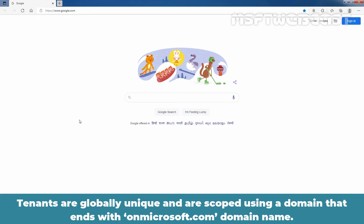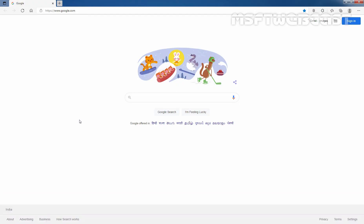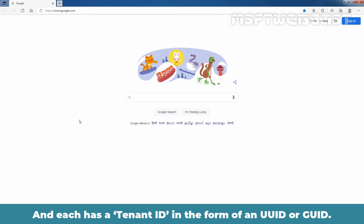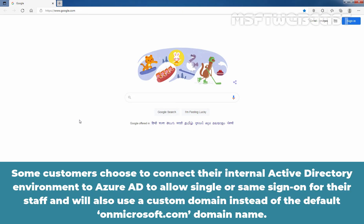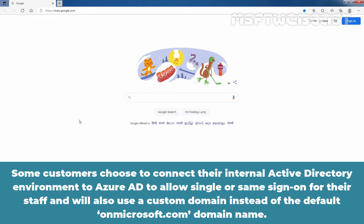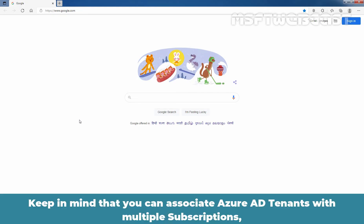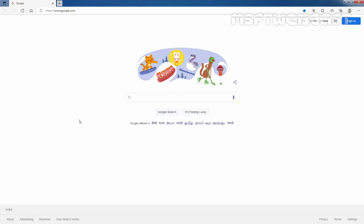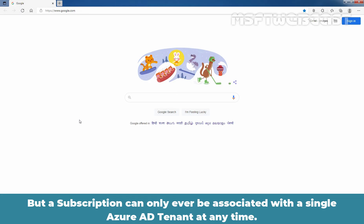Tenants are globally unique and are scoped using a domain that ends with .onmicrosoft.com. Each tenant has a tenant ID in the form of a UUID or GUID. Some customers connect their internal Active Directory environment to Azure Active Directory for single sign-on, using a custom domain instead of the default .onmicrosoft.com. Keep in mind that you can associate Azure Active Directory tenants with multiple subscriptions, but a subscription can only ever be associated with a single Azure Active Directory tenant at any time.